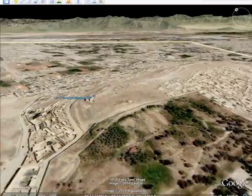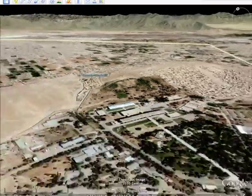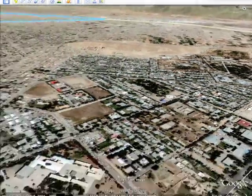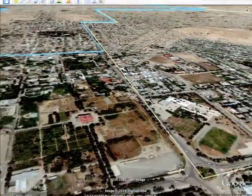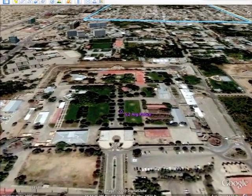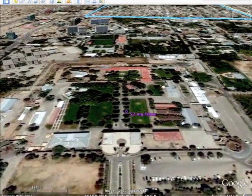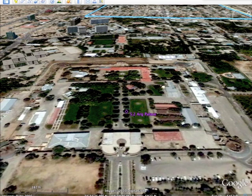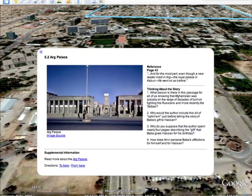As students continue their reading, they become not just students, but fellow travelers, discovering the great similarities as well as the unique qualities of the characters from cultures beyond their own. Google Lit Trips — it's a whole new way to read great literature.